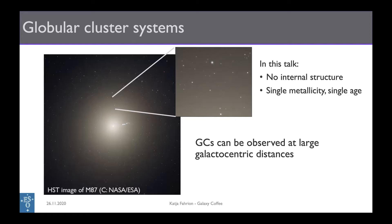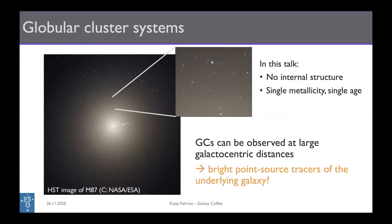The globular clusters I'm considering are quite simple objects, with a single line-of-sight velocity and a single metallicity. But one important aspect of studying external globular cluster systems is that we can cover large fractions of galaxies and study globular clusters in the outskirts, where the galaxies themselves become very faint and the study of integrated light is very challenging. Here, globular clusters become very interesting as powerful point-source tracers of the underlying galaxy.